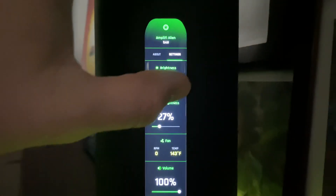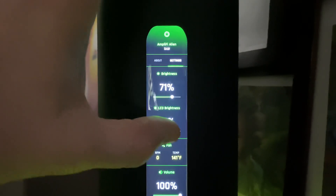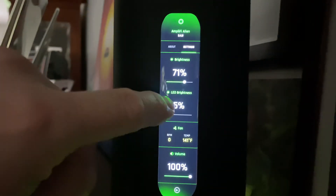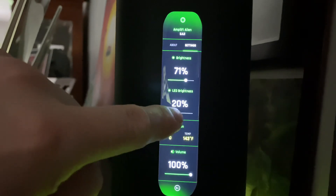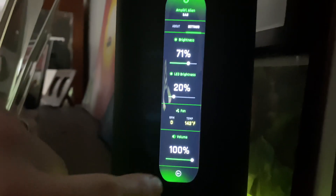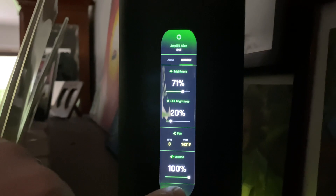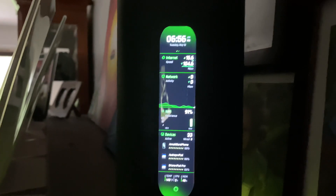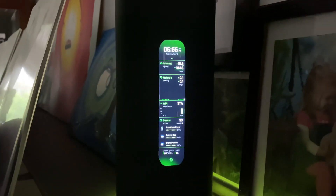If we click on Settings, this is where you can adjust the LED brightness — the LEDs on the bottom. You can also adjust the fan and the volume. That is pretty awesome. And the bottom is the back. That is the new interface on the Alien.